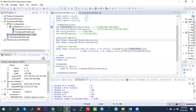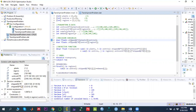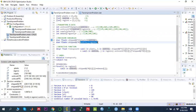After defining indices, parameters, and data, we define the decision variables. In OPL we use the keyword 'dvar'. Float plus indicates the quantity can be fractional but must be positive, since we are solving a linear programming problem. The first decision variable is x_ik from plant to center, and the second is x_kj from center to region.